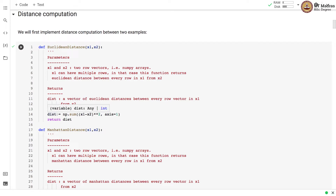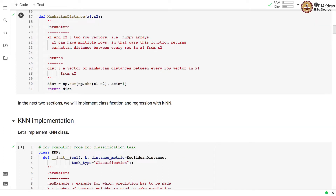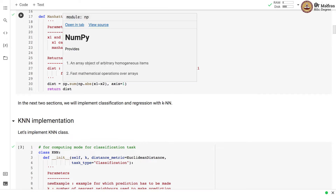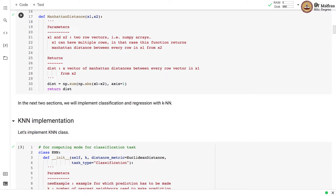We implement Euclidean distance in vectorized form by summing up the square of the difference between two vectors along the columns. We implement Manhattan distance in the same manner, with two arguments x1 and x2 as row vectors. It returns a vector of Manhattan distances between every row in x1 and x2, computed in vectorized form by summing the absolute difference along the columns.